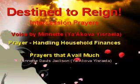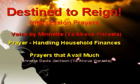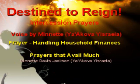Handling Household Finances. Father Ahia, Jorge, we come before you in the name of Eshaya.